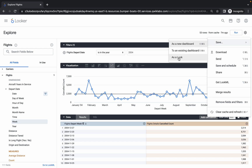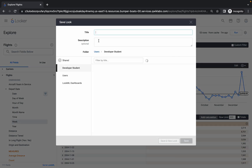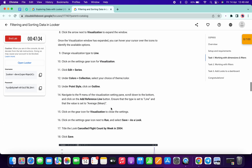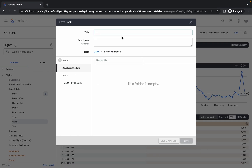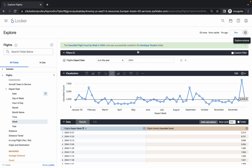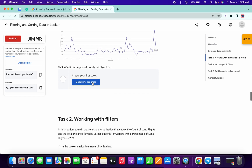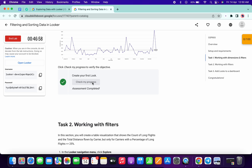Click on the gear icon, then choose Save as a Look. From point number 17, copy the name — do not copy the full stop. Paste it in, and make sure there is no extra space, otherwise you will get an unnecessary error. Click Save. Now scroll down and click Check My Progress — you'll get a score if everything is correct.